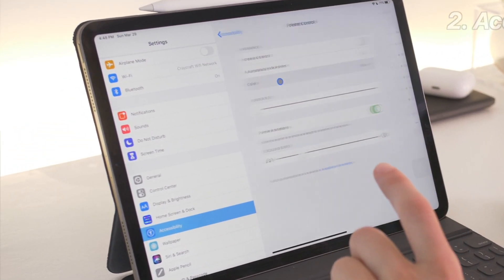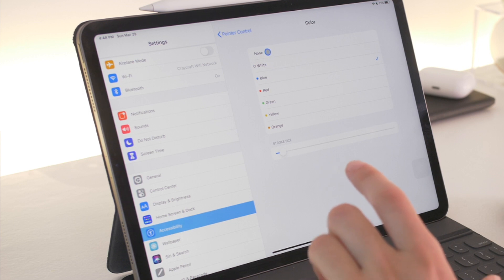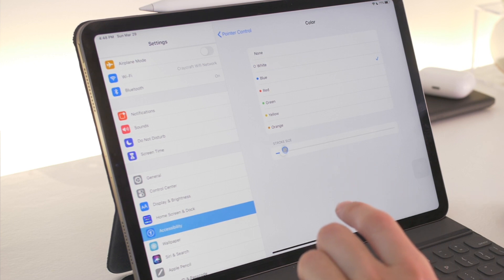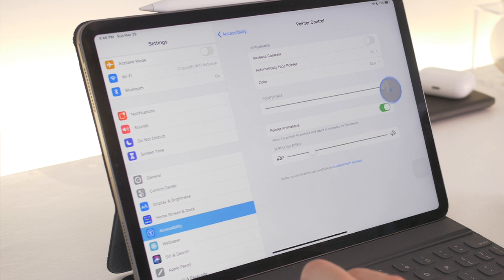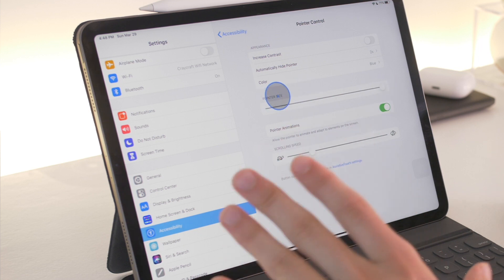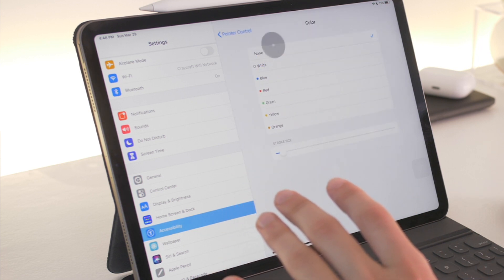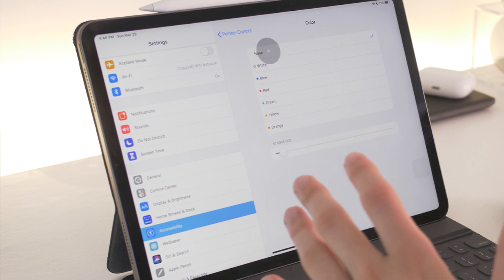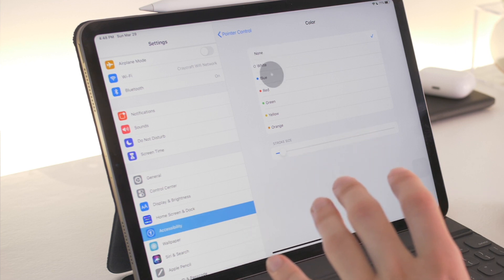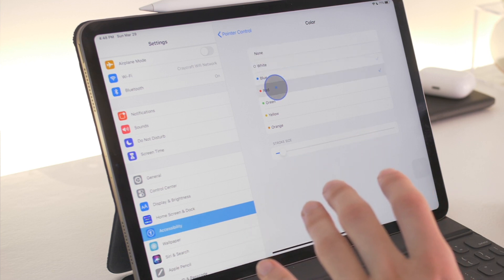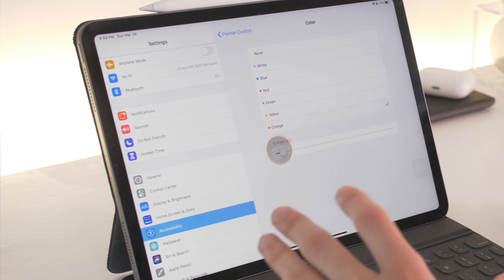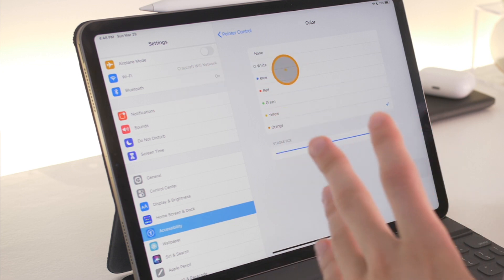First, changing the color actually does a lot. You can have a different stroke size if you want or not. Let me enlarge the pointer size so you can see what's happening. You can do none - it's just going to be kind of like a gray mouse at 50% transparency. Or you can have a white, blue, red, green, yellow, or orange border. And you can change how thick the stroke is to make it pretty excessive.